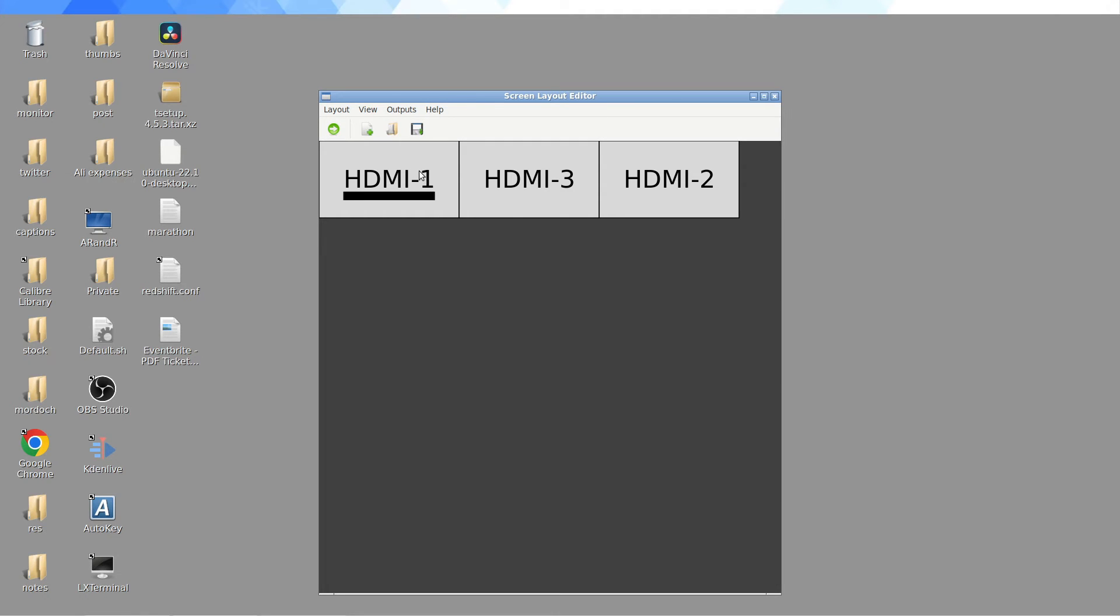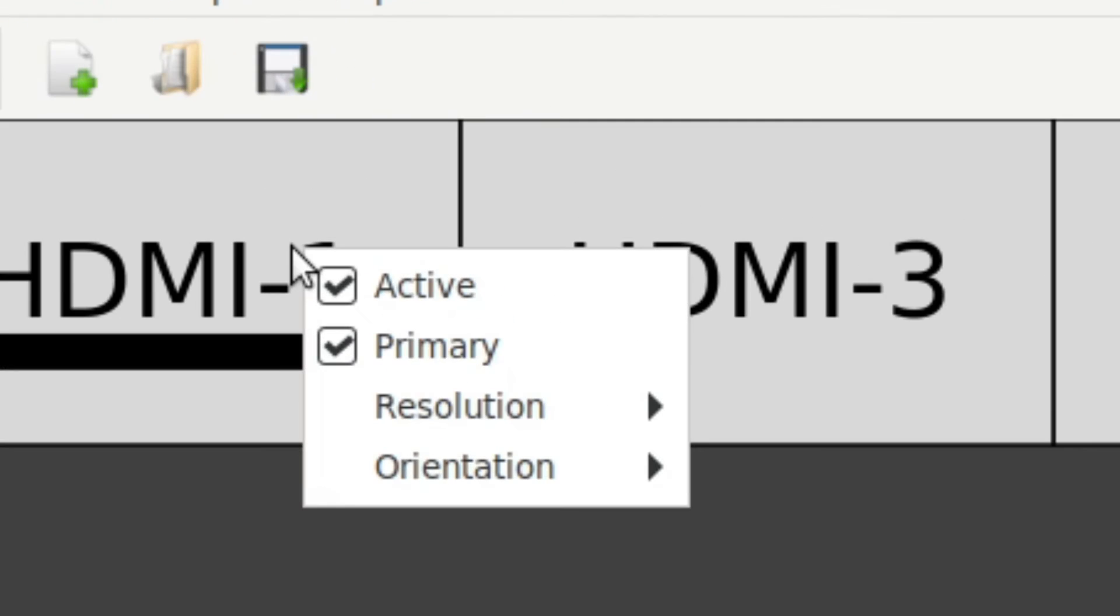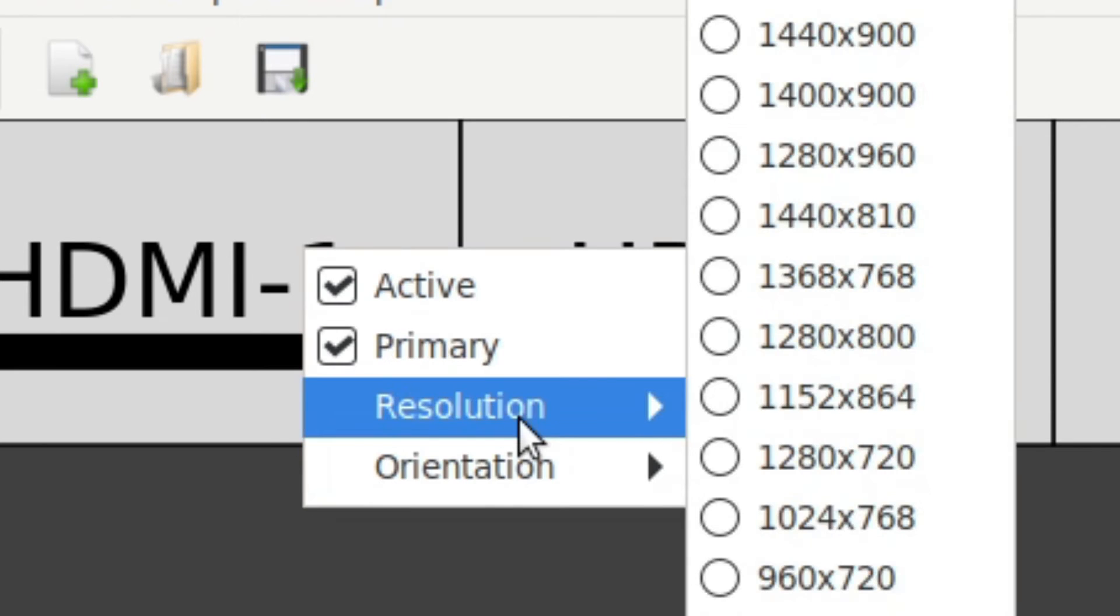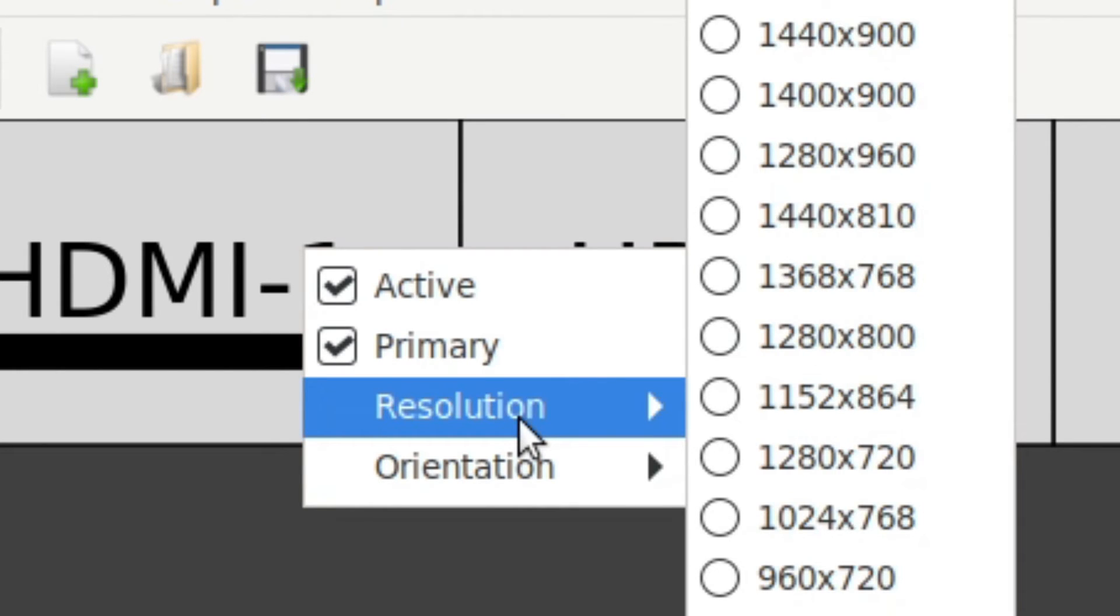So if you right click on one of the displays here, you can choose to make it active, not active, primary, not primary, and then you can change the resolution.